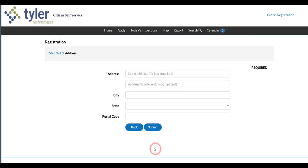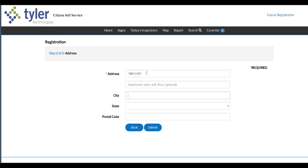On here you're going to enter in your address. I am going to use City Hall's address. Click submit.